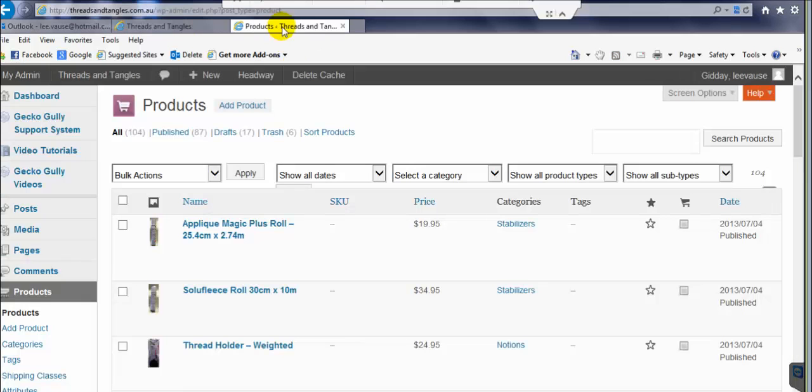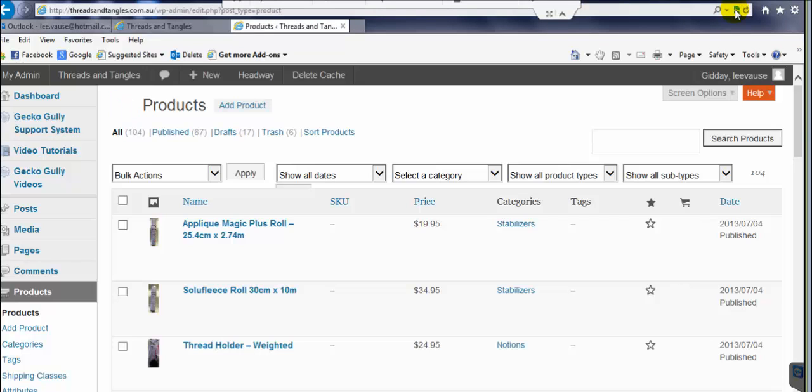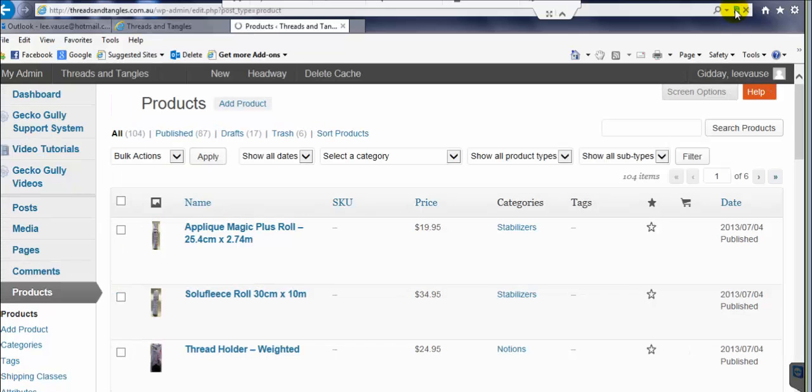And when I go to admin and I do the same thing, just wait for that to load and you should be able to see when it loads. Let me do it again. Yes, here we go.